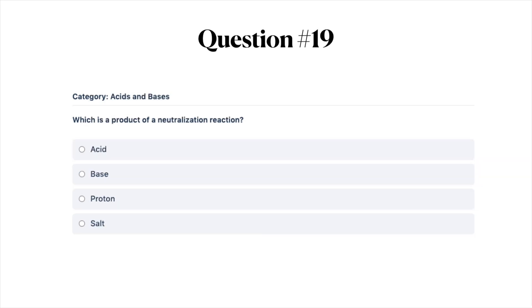Next question: which is the product of a neutralization reaction? A, acid; B, base; C, proton; or D, salt.